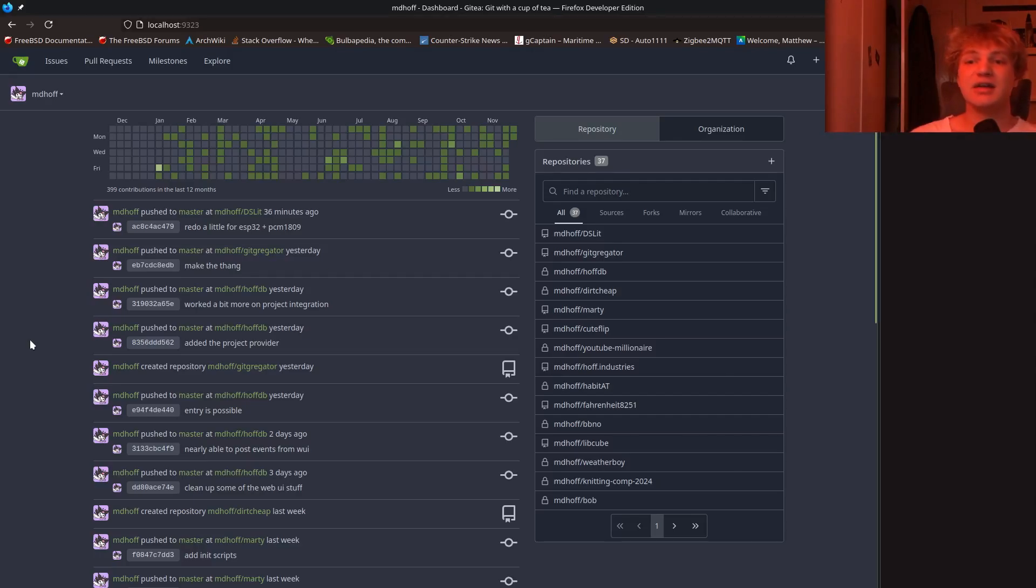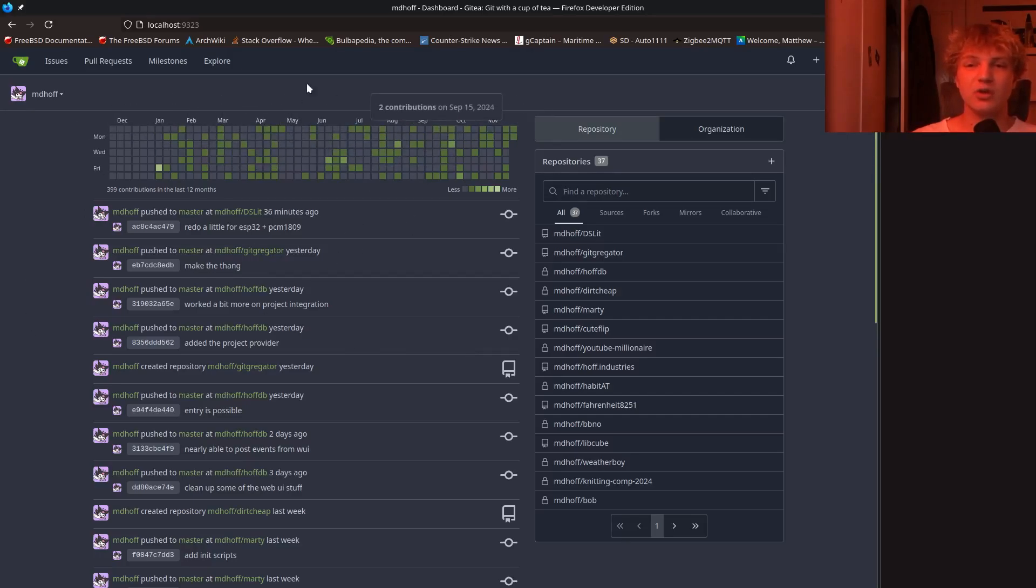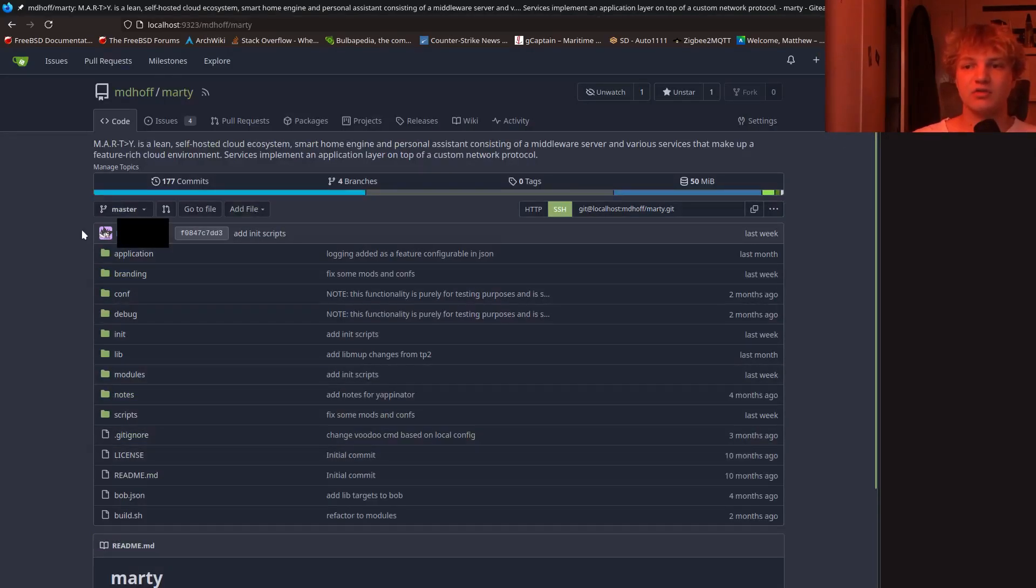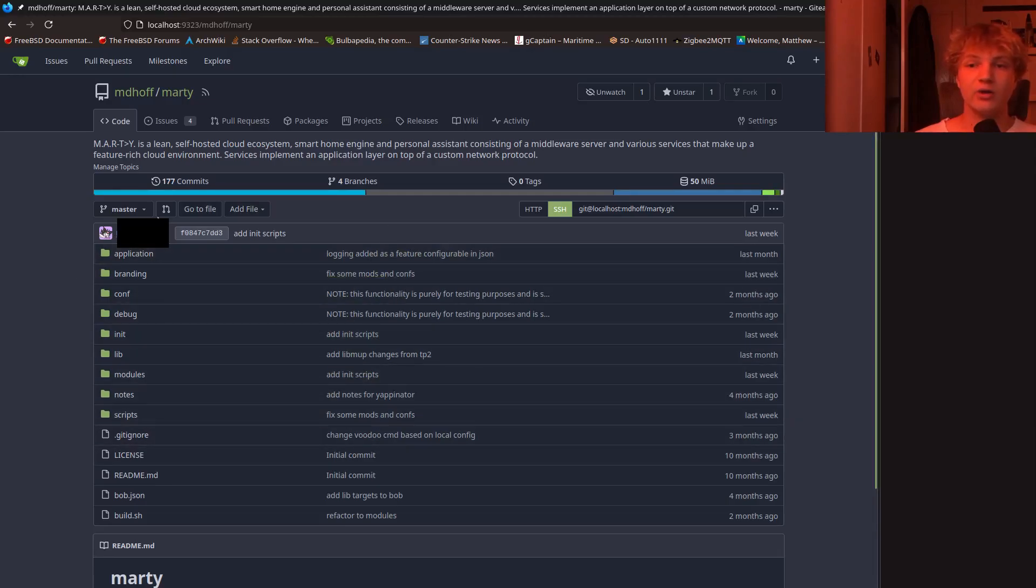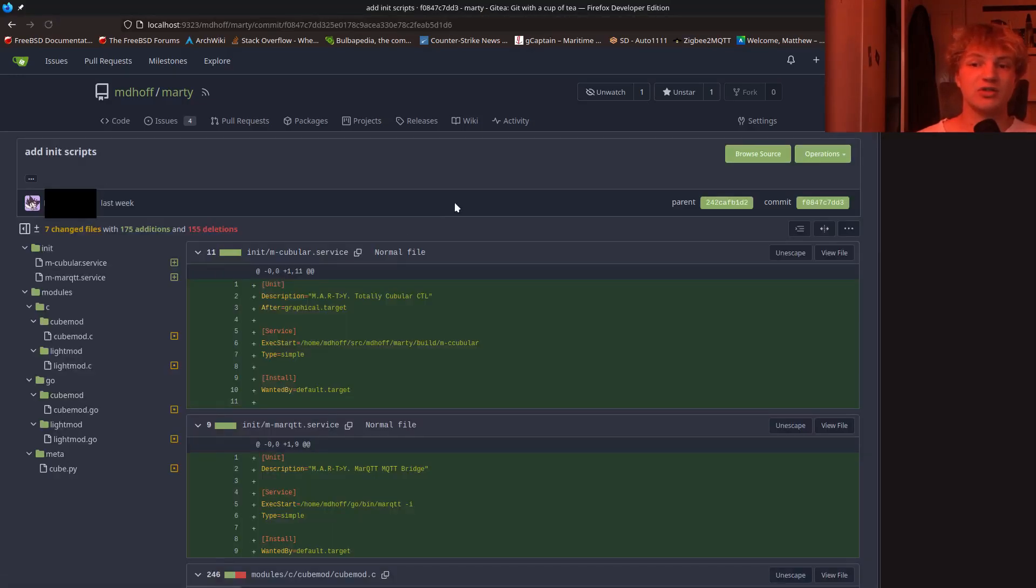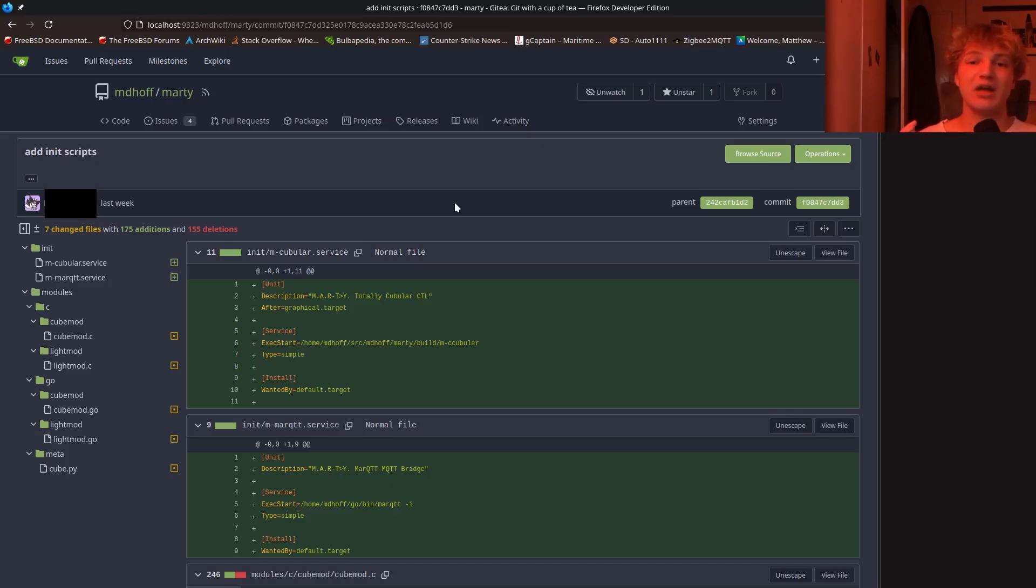As you can see, it's pretty much just a GitHub clone. You've got your repository list, your contributions, profiles. You can go to any of these repositories and it'll show you all the files. You can have a look at your commits, go into your commits and see all the diffs. It's really, really great. I have absolutely no idea how I ever lived without this. I've been using it for about a year now, and I'm going to show you guys how to install it.